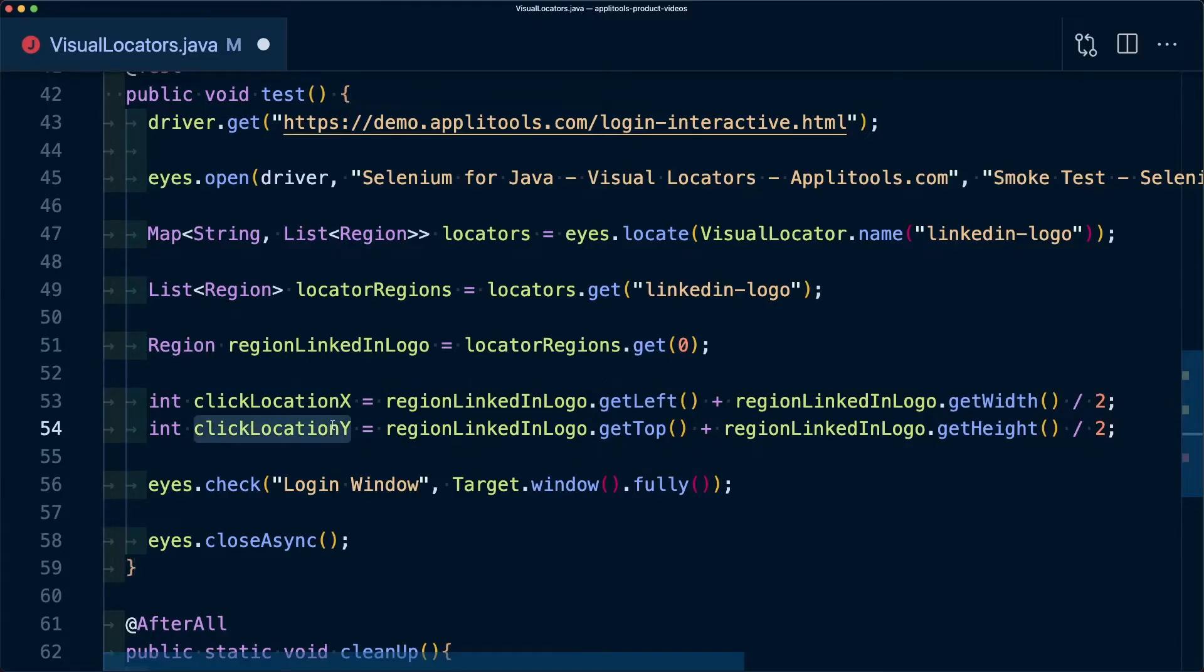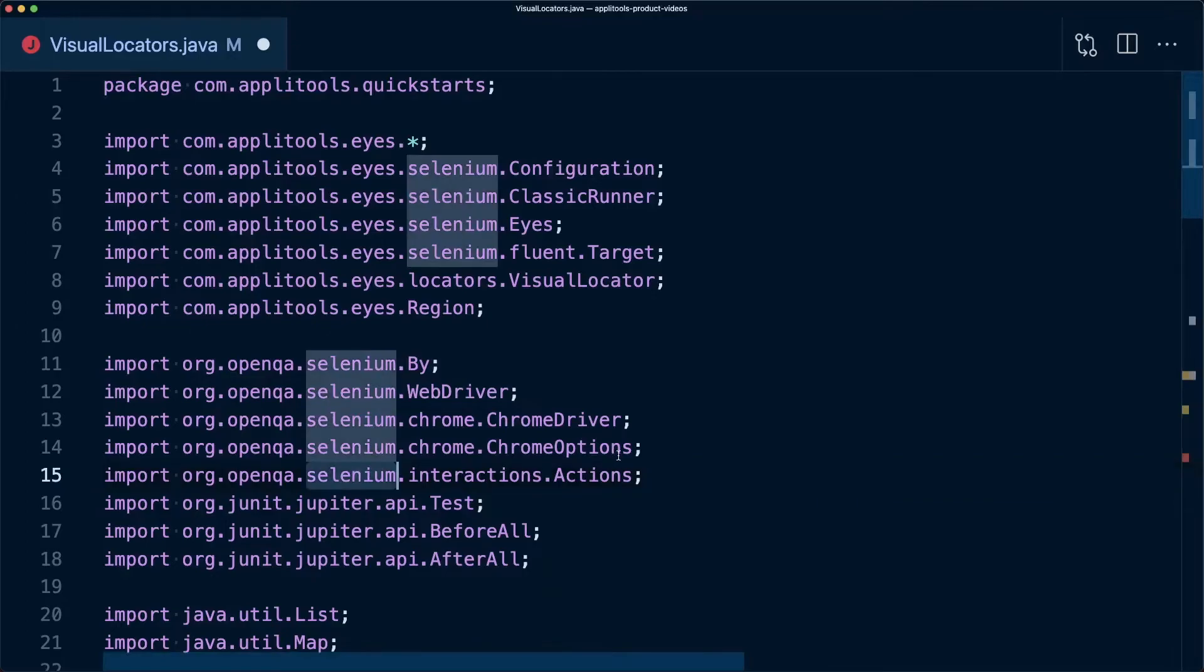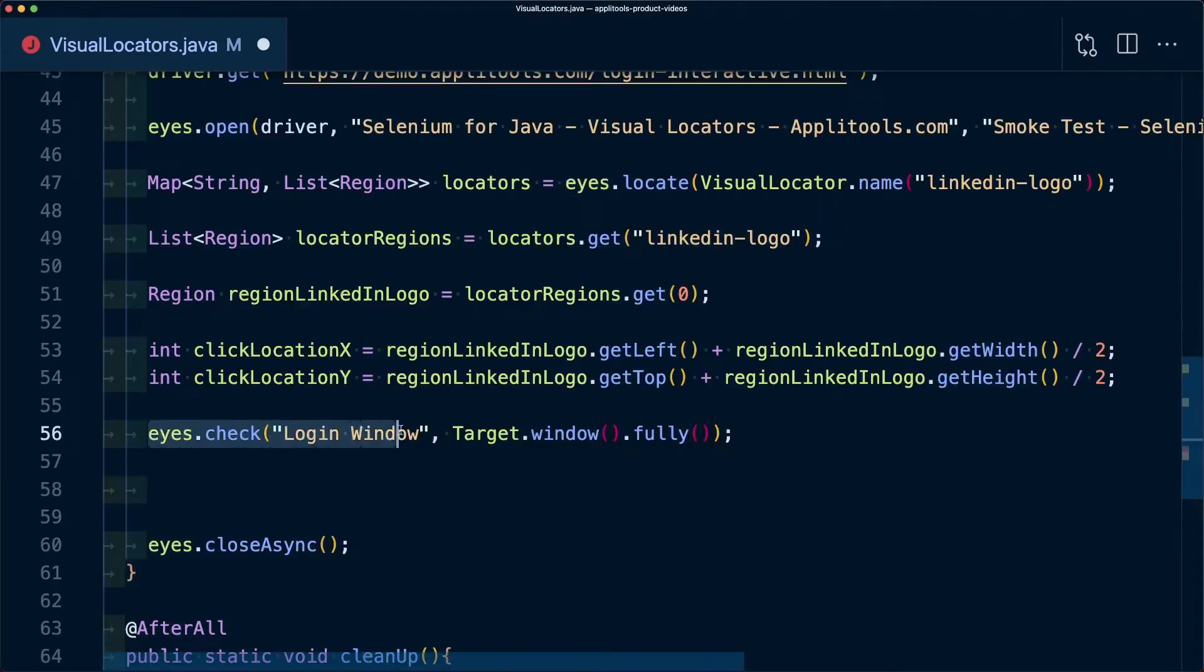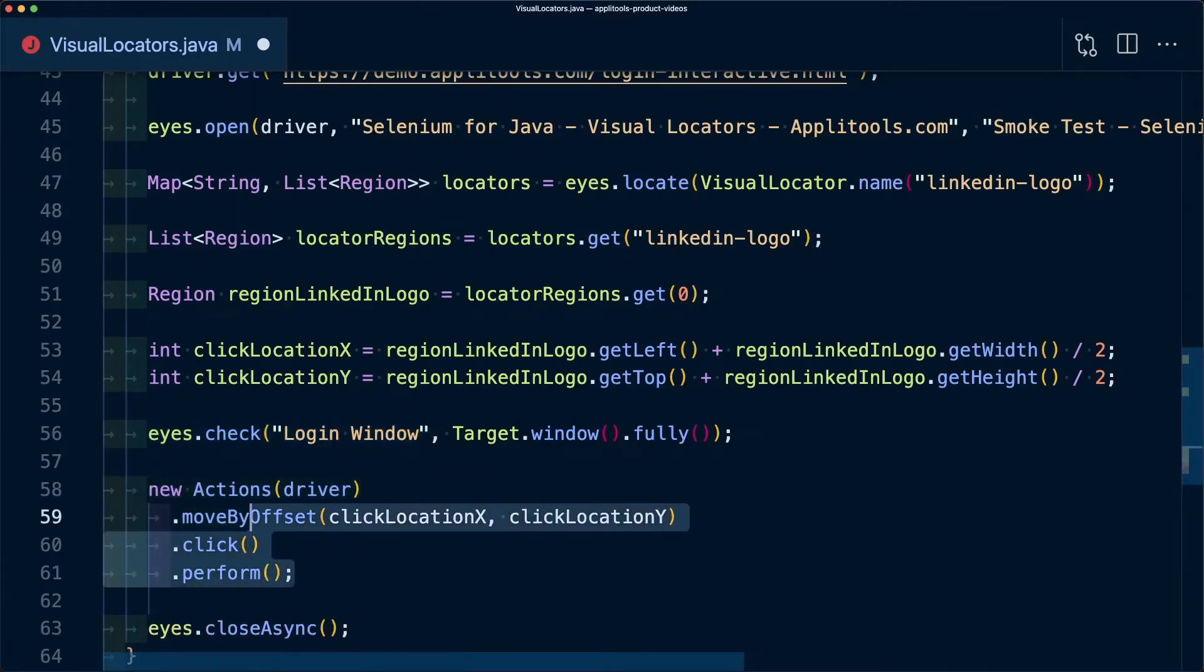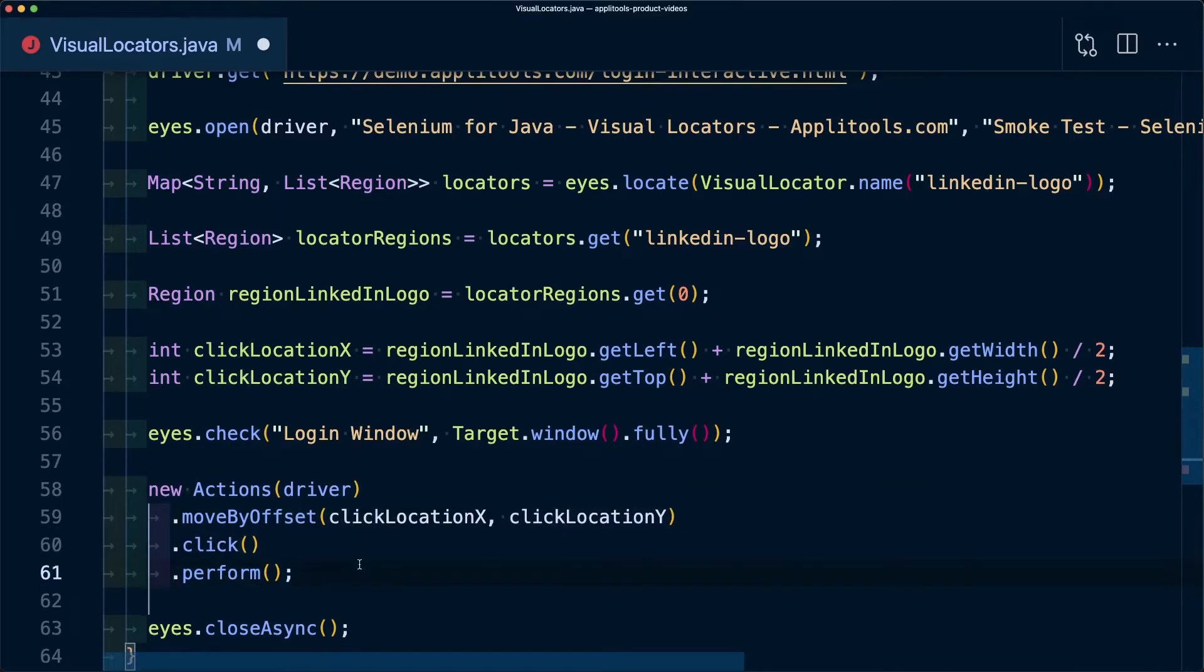By importing the Selenium Actions interaction, I'm going to say that as soon as we perform that first check for the login window, I'm also going to create a new action where I'm going to move to that click location and I'm going to actually perform doing that click.